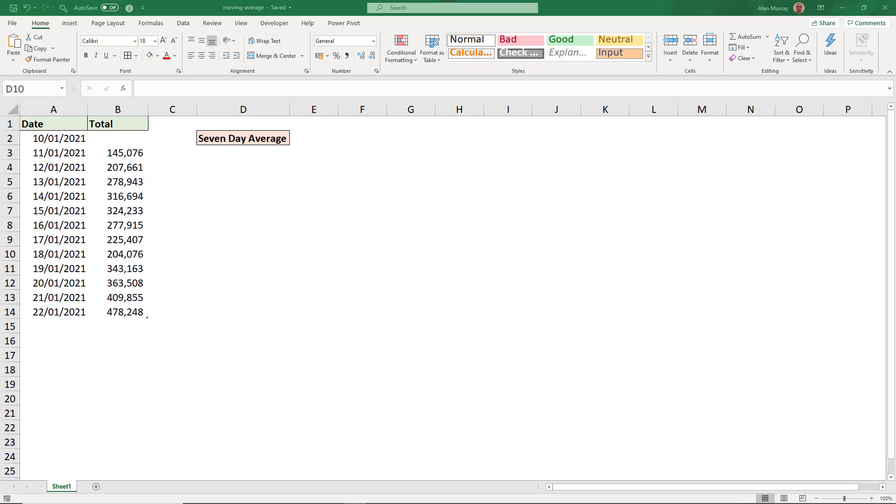Hello, in this video we are going to look at how to calculate the moving average in Excel. Now the moving average is sometimes referred to as the rolling average, and in this example I want to focus on a seven-day rolling average.